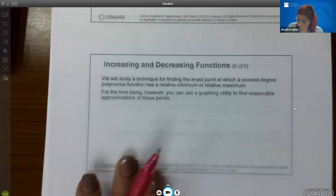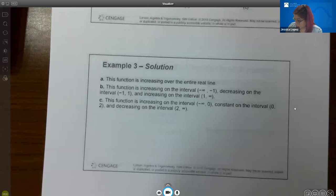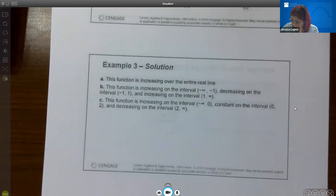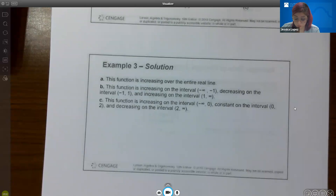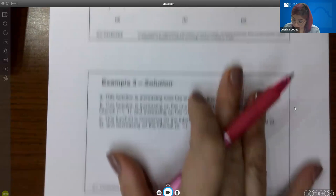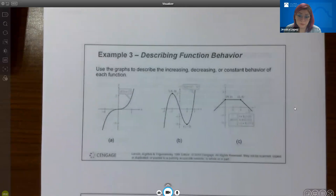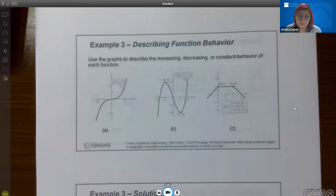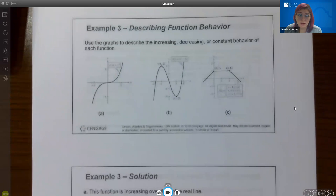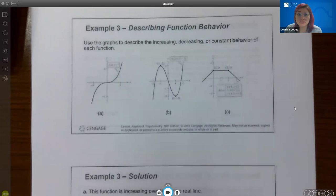We will later study a technique for finding the exact point at which a second-degree polynomial has a relative minimum or maximum. For now, you can use a graphing utility for approximations. In this section, we'll use graphs to describe the increasing, decreasing, or constant behavior of each function.